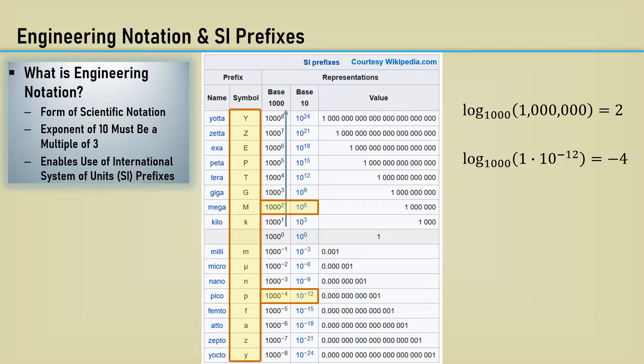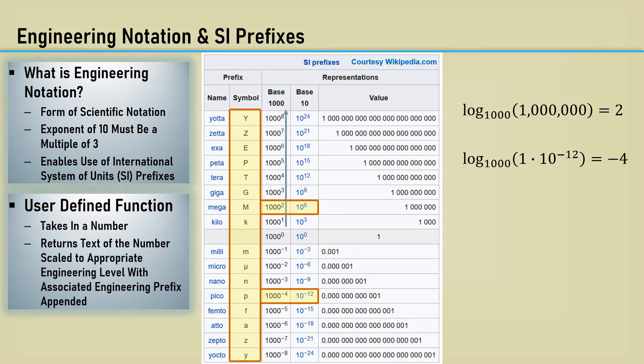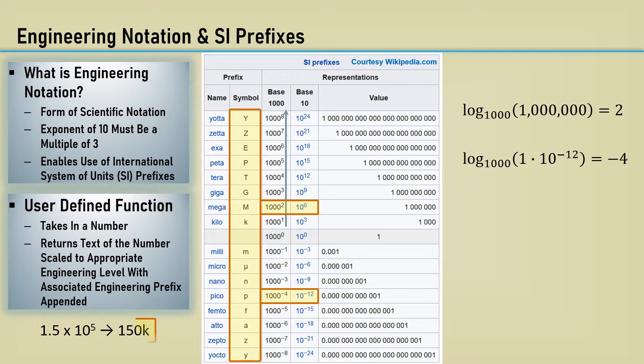Our user-defined function takes in a number and returns text of the number scaled to the appropriate engineering level with the associated engineering prefix appended. Here is an example. 150,000 is divided by 1,000 and makes it a text with the number concatenated with k.